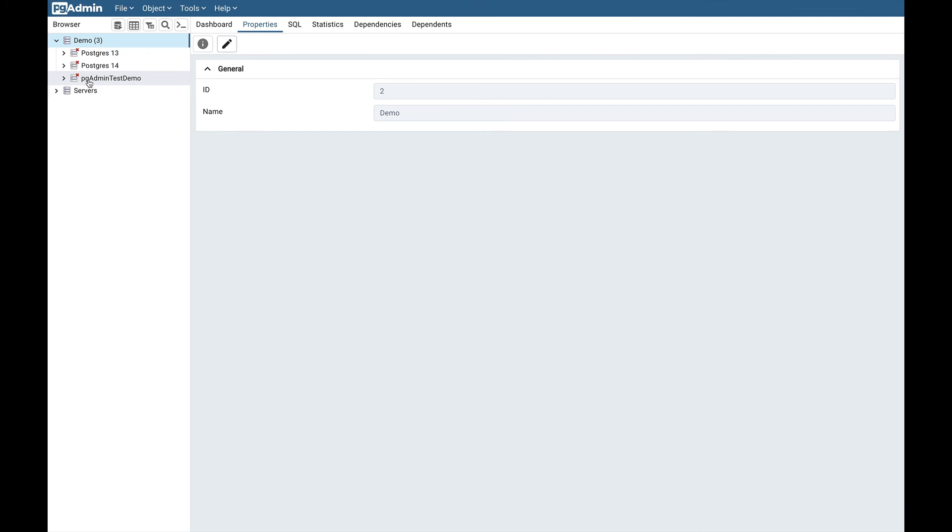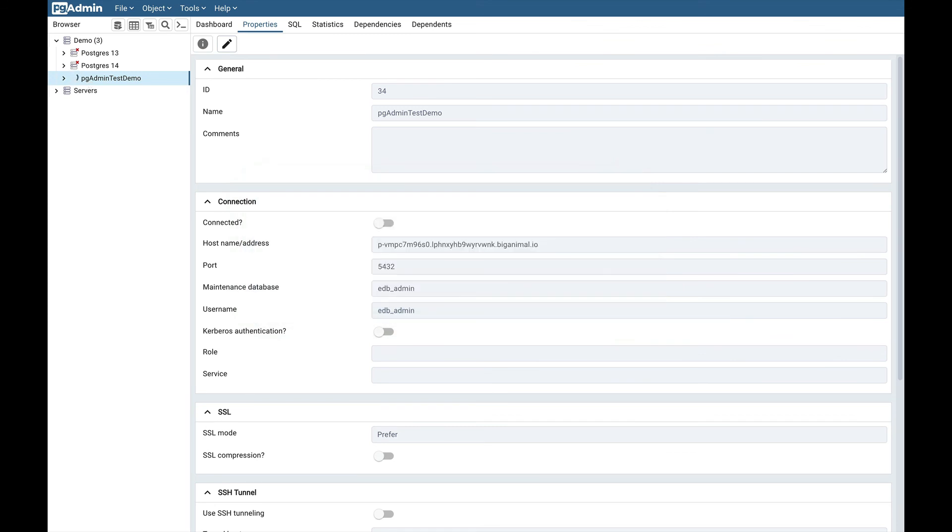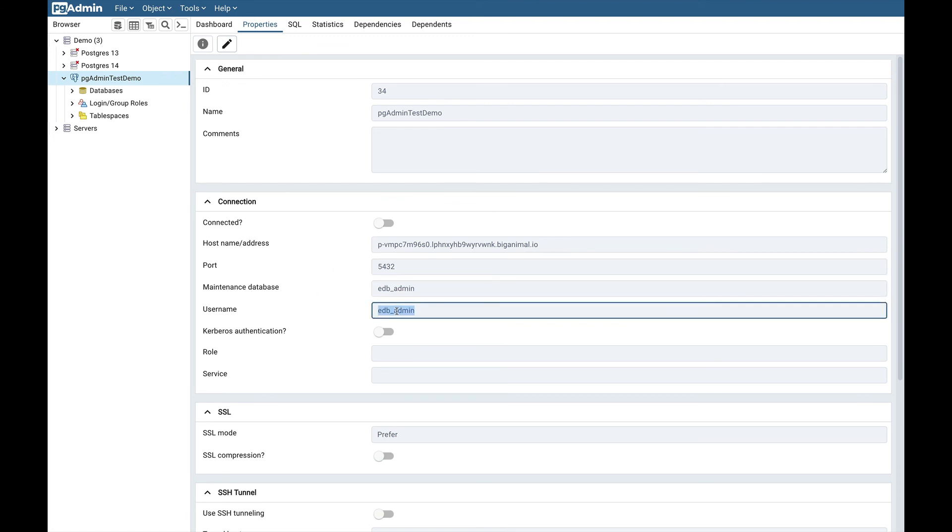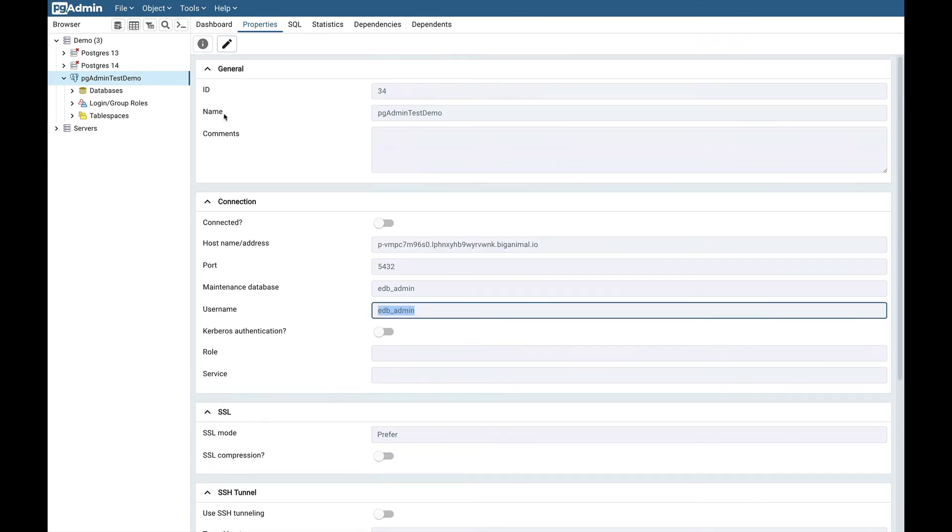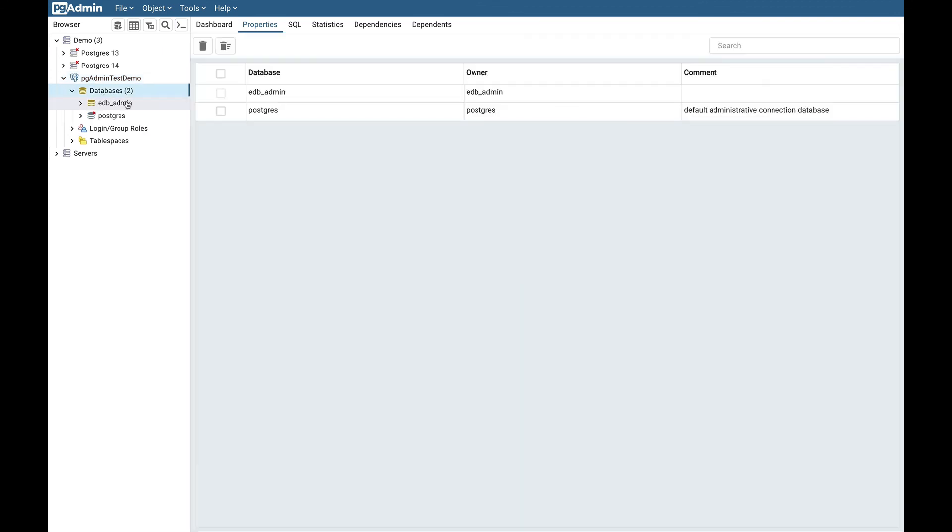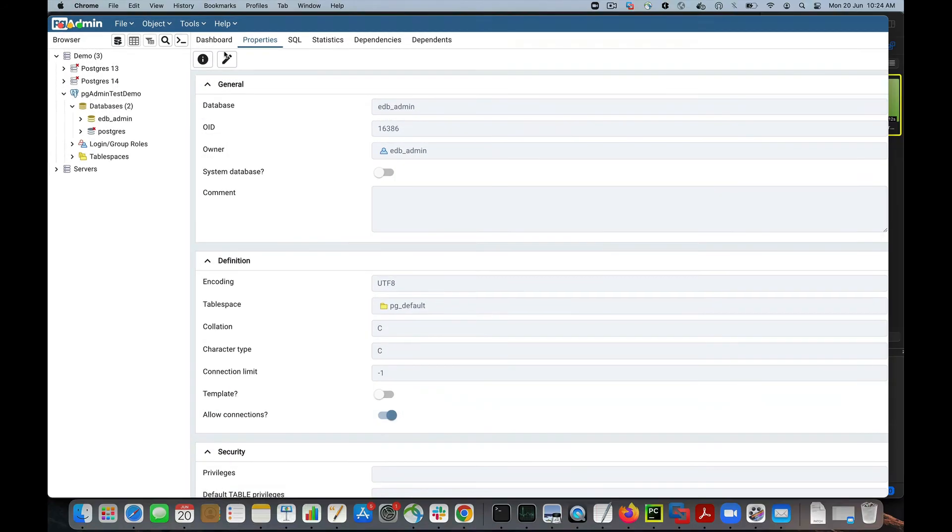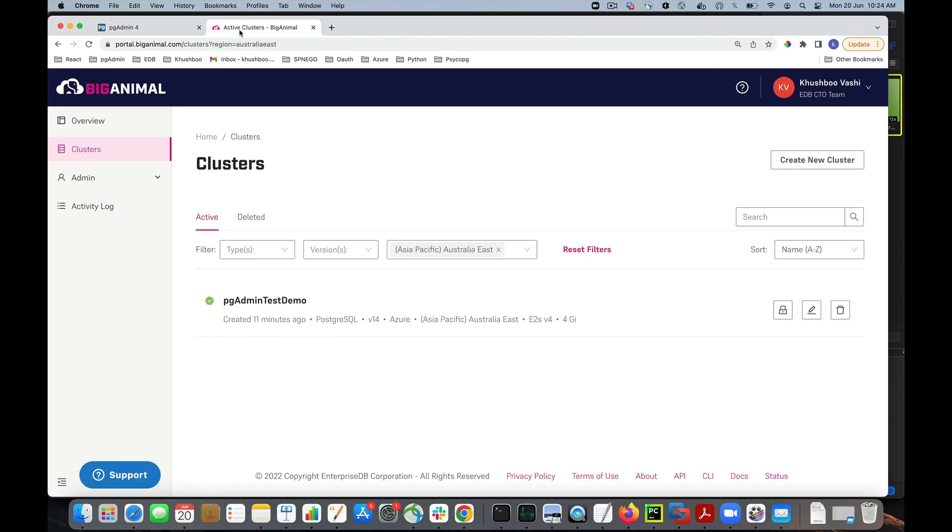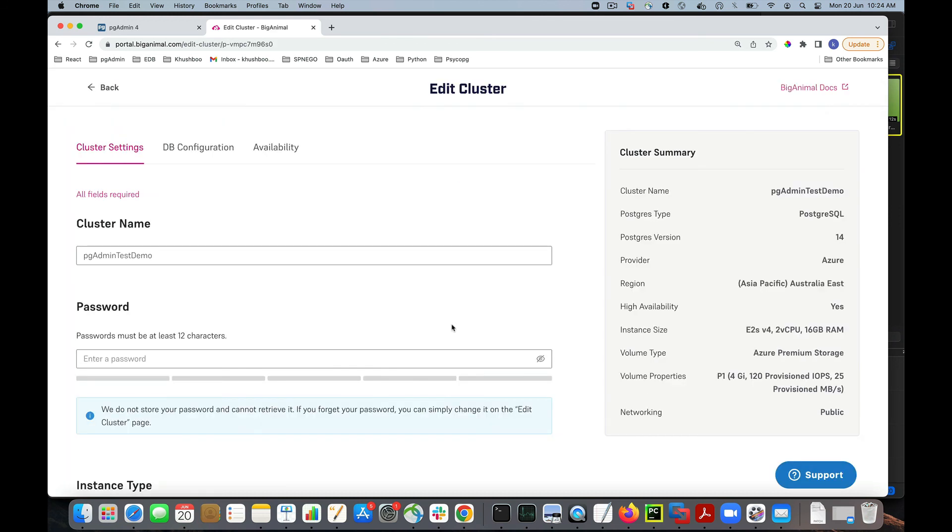Let's now try to connect the server. Give the password. It's connected and here also you can check the host address, port, maintenance DB, username, etc. has been updated. Here you can check the database EDB admin. Also you can check here the pgAdmin test demo already created and you can edit cluster if you wish.